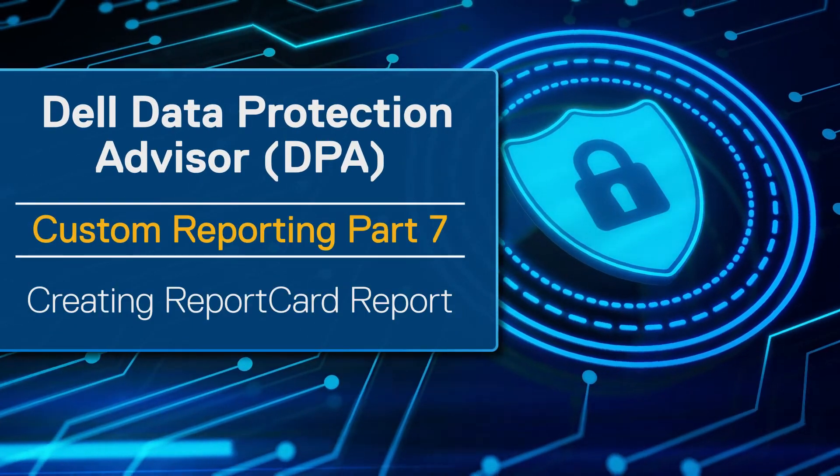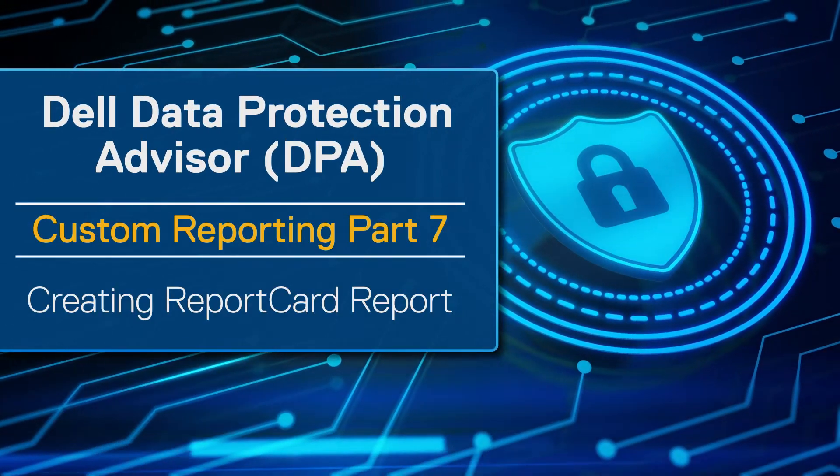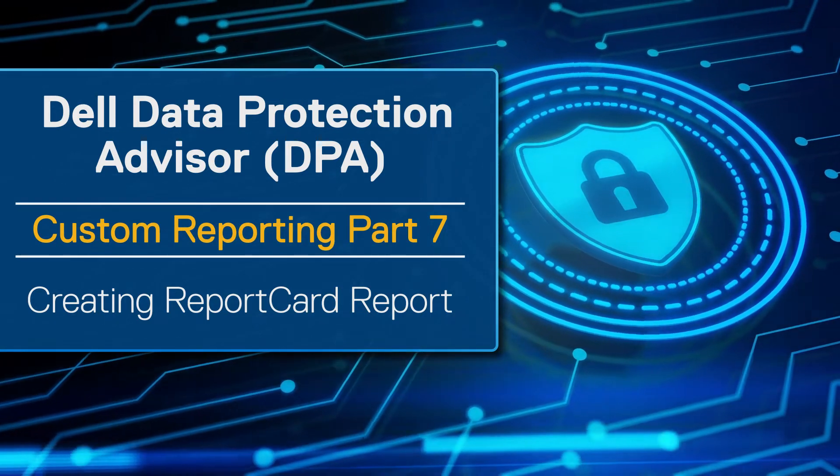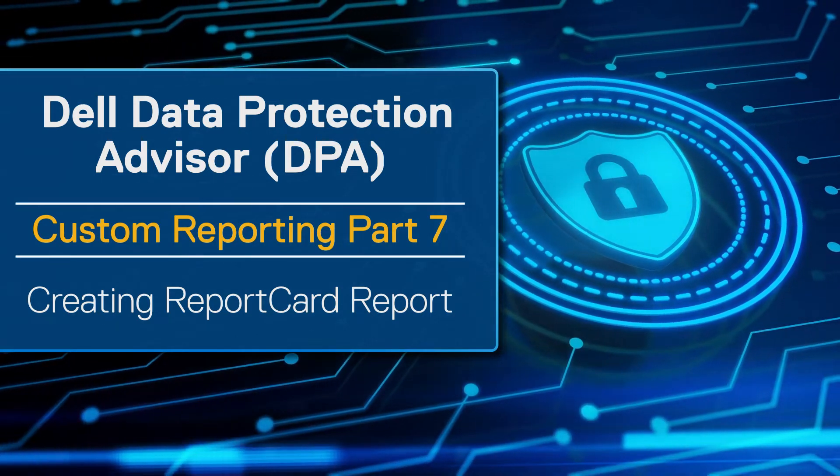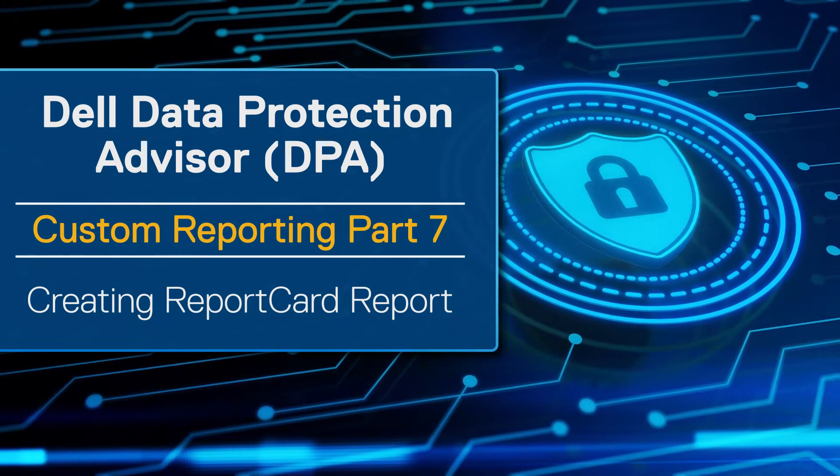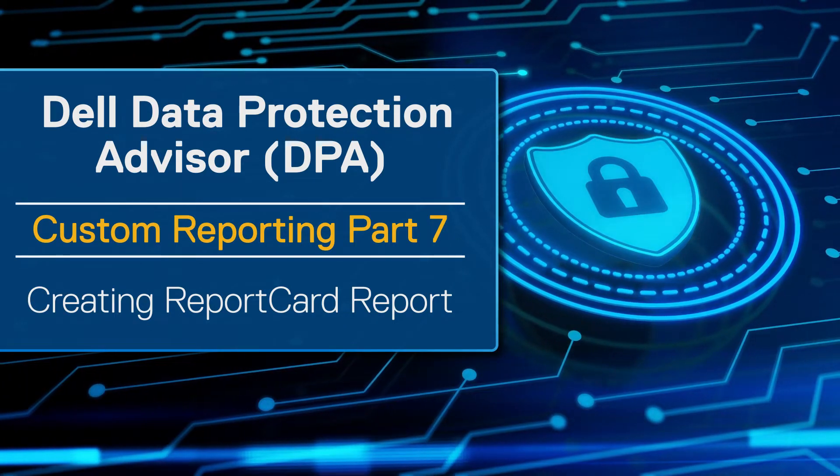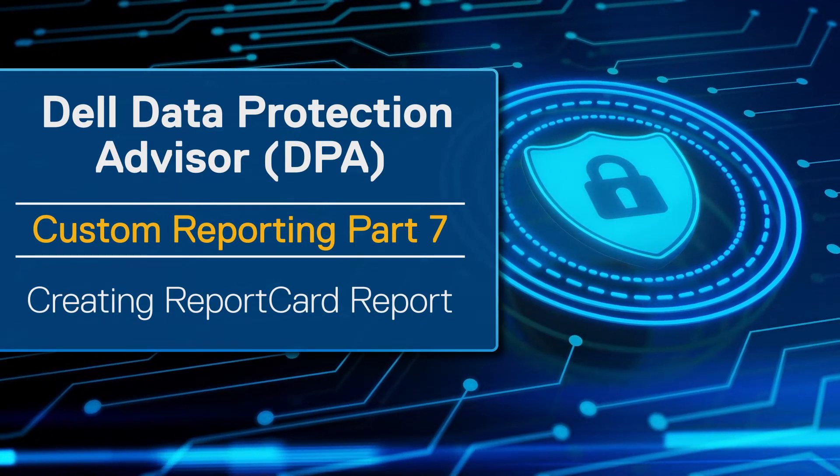Hello, in today's session I'd just like to talk about the report card. The report card is a standard report in DPA that's very popular amongst our customers and users.